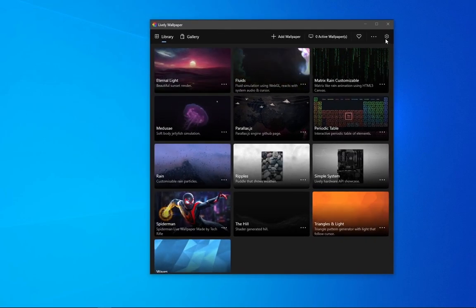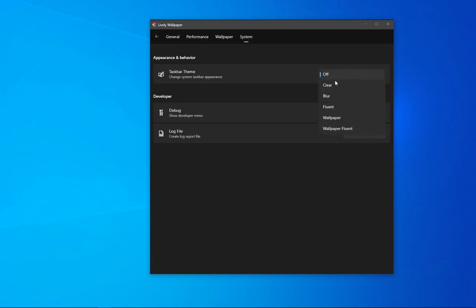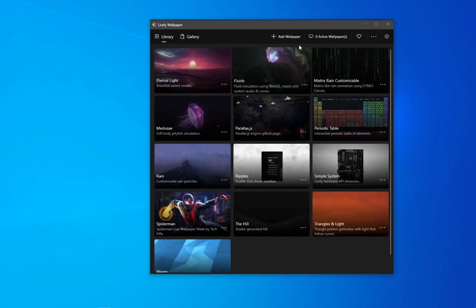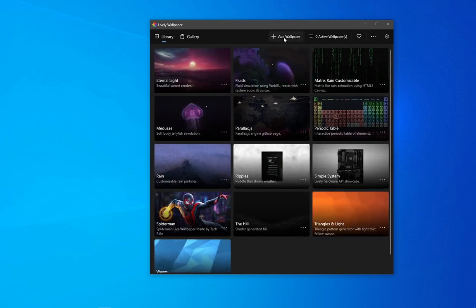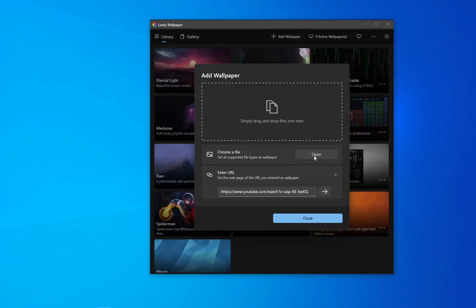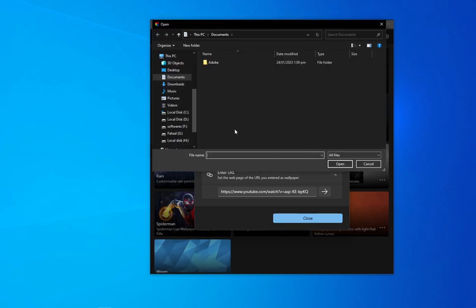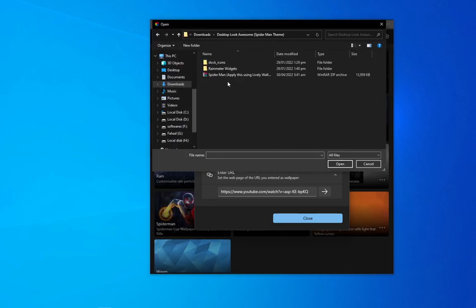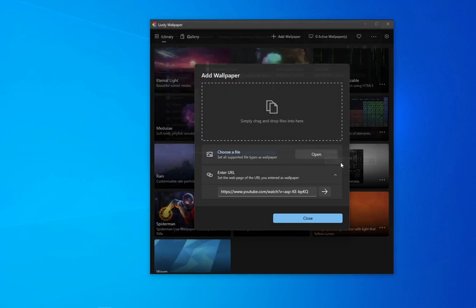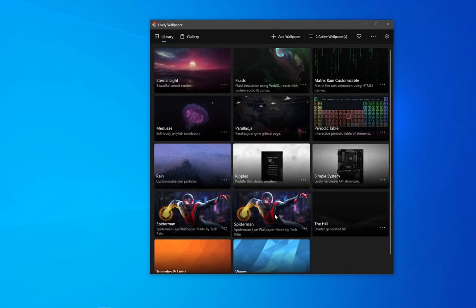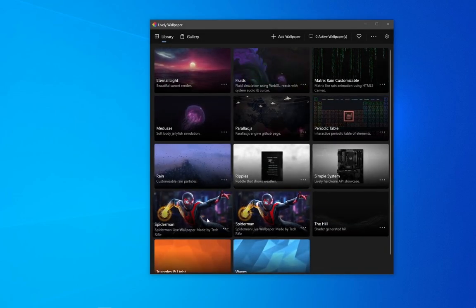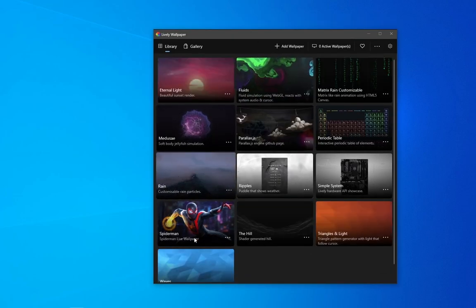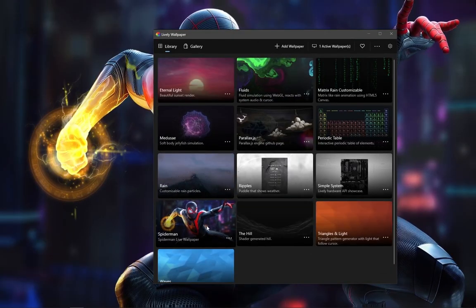Go to settings and now go to system from the upper bar. Then choose the taskbar theme as blur and go back. Click on add new wallpaper and navigate to the downloaded theme. Now set it as the background. Activate this Spider-Man live wallpaper.